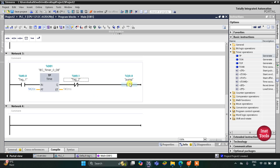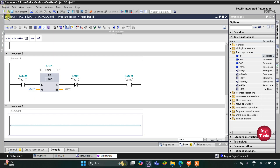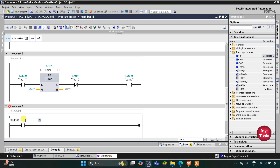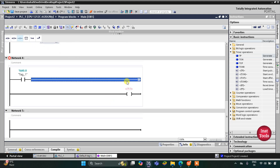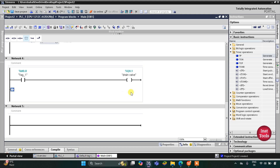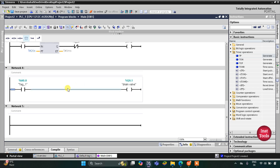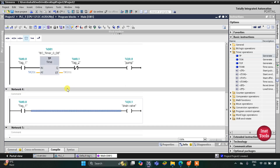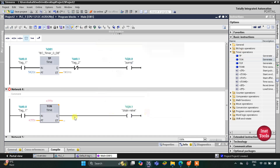After the pump turns off, the drain valve should operate. For that we will use network 4. I will insert a normally open contact for M 0.0 and then a coil for the drain valve. This drain valve should operate after 20 seconds, so I will use TON here — click OK — and this will be 20 seconds.